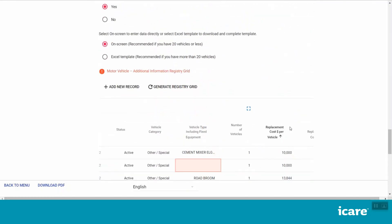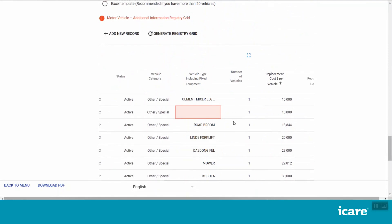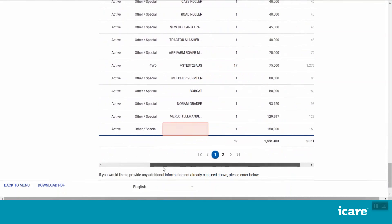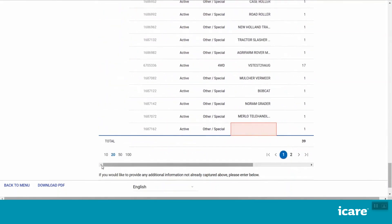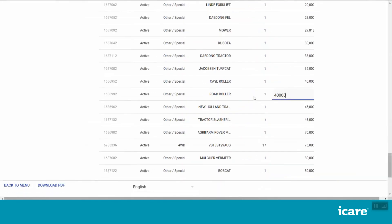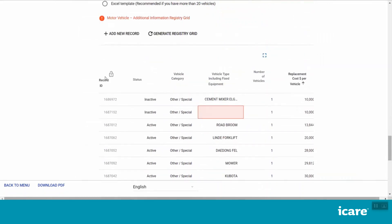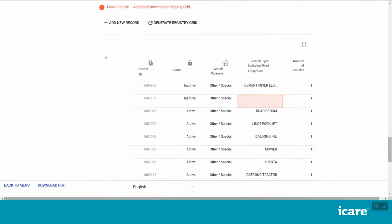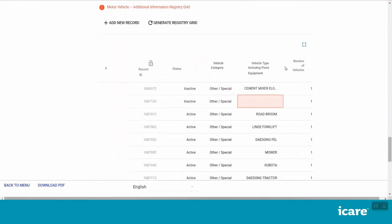Please do not delete any previously declared line items. If you no longer own or have an interest in a particular line item, please mark the status of that line item as inactive. To help you navigate the grid, use the navigation controls at the bottom to scroll left and right, select the number of records to be displayed per page, or toggle between pages if these controls are available. You can also press Tab on your keyboard to move left to right along a row when entering data. You can also lock individual columns in the grid by clicking on the lock icon in the column heading — this only works from left to right. To make it easier to view your on-screen registry grid, you can expand it into full screen view by clicking on the blue box at the top of the grid.